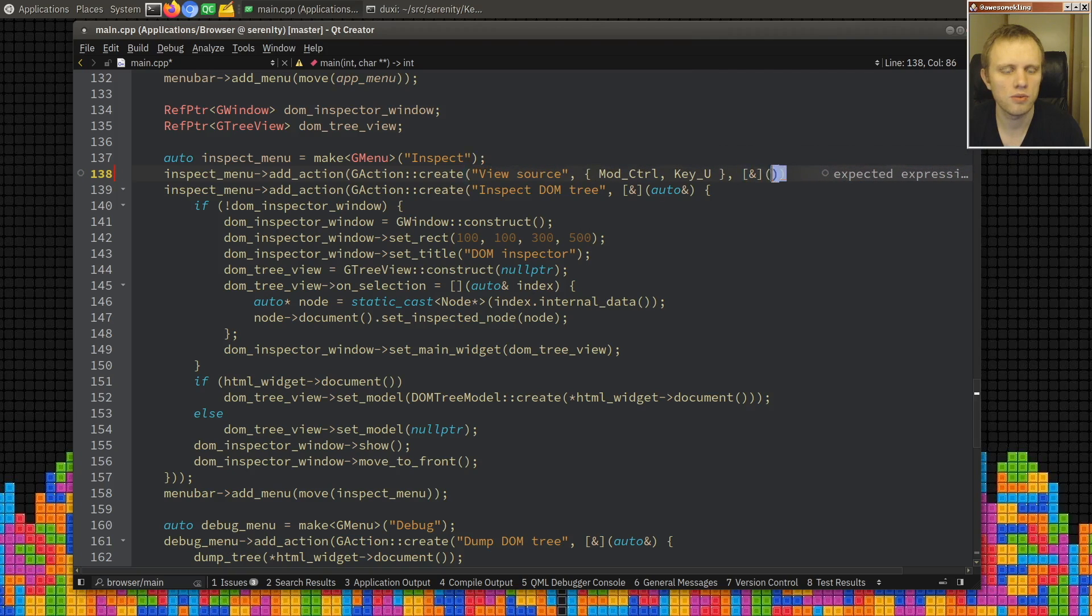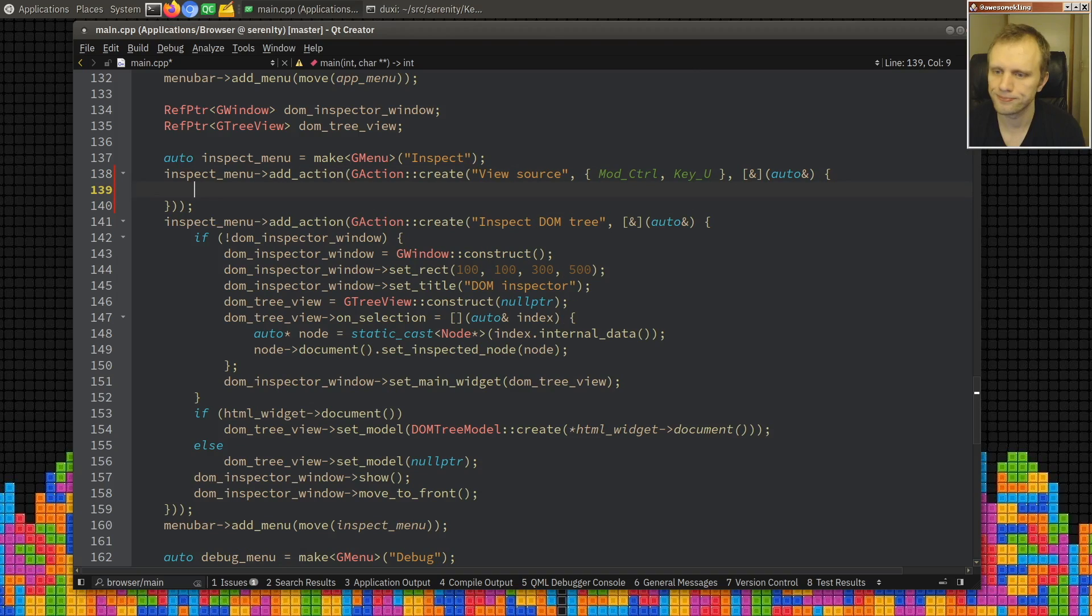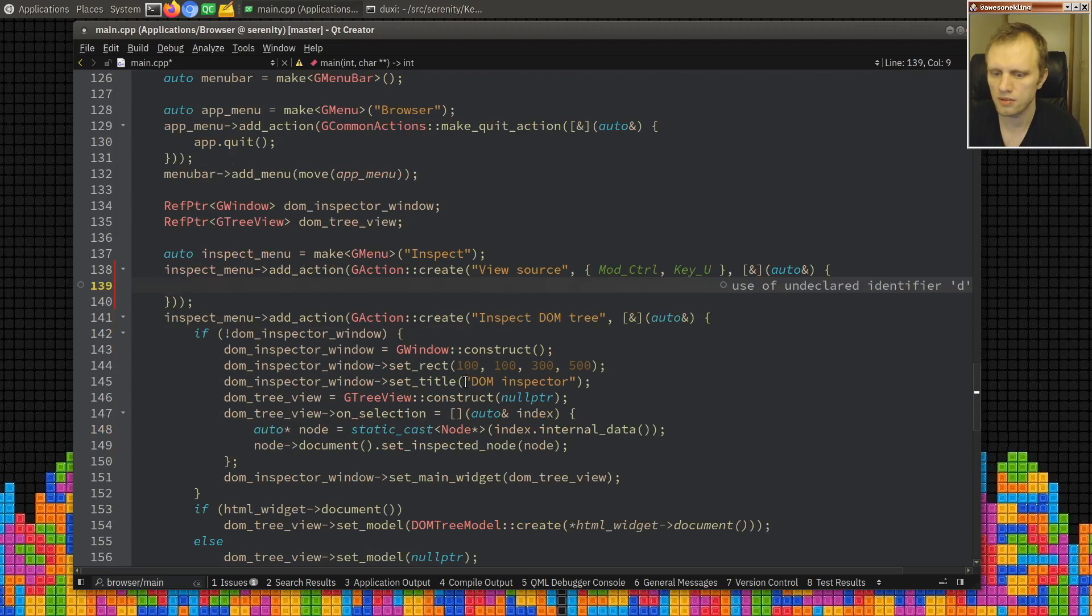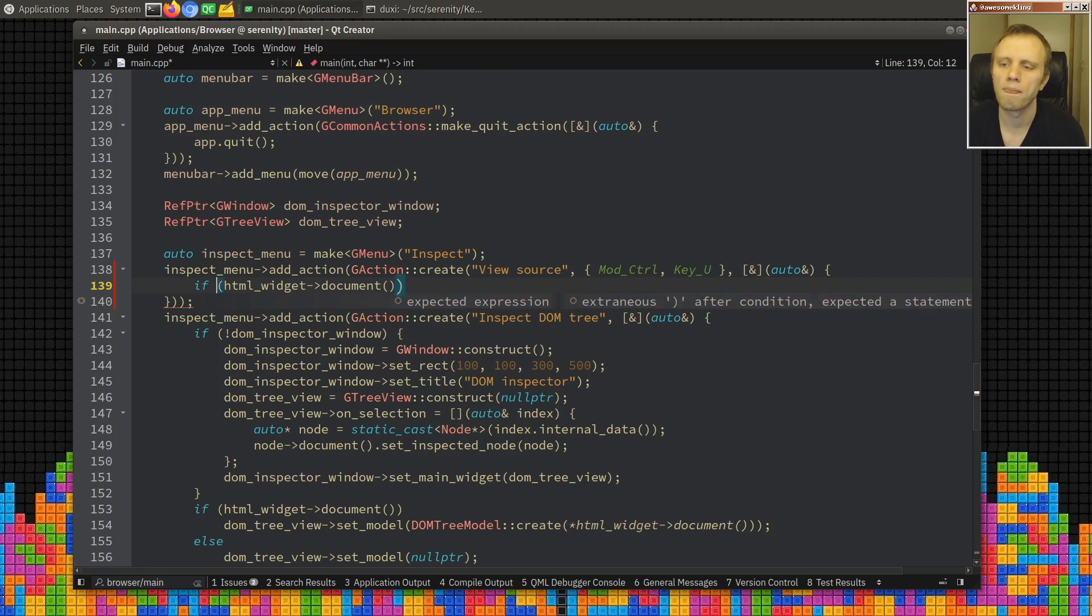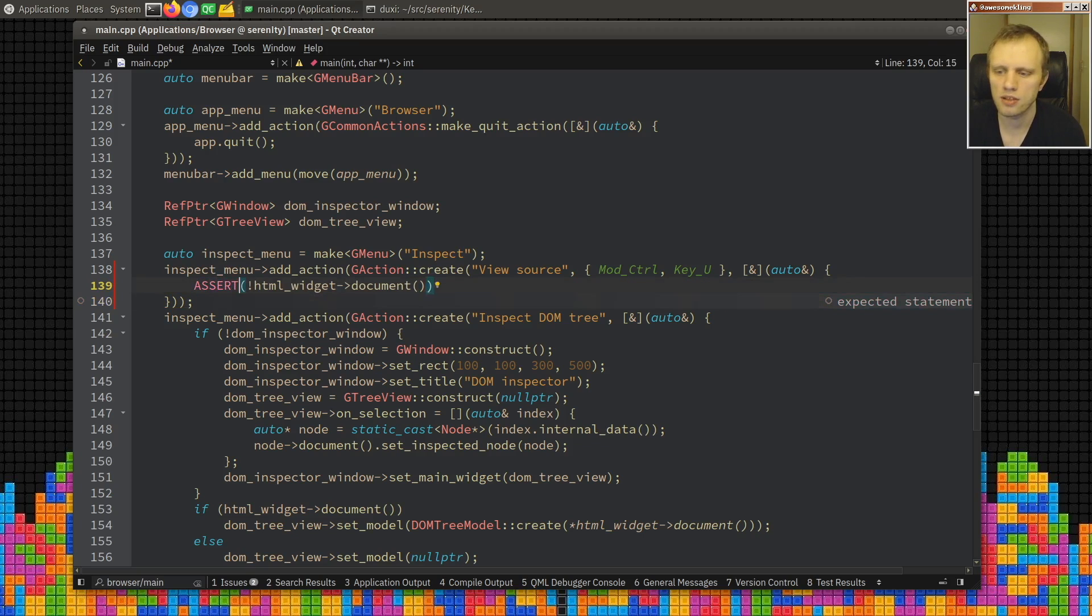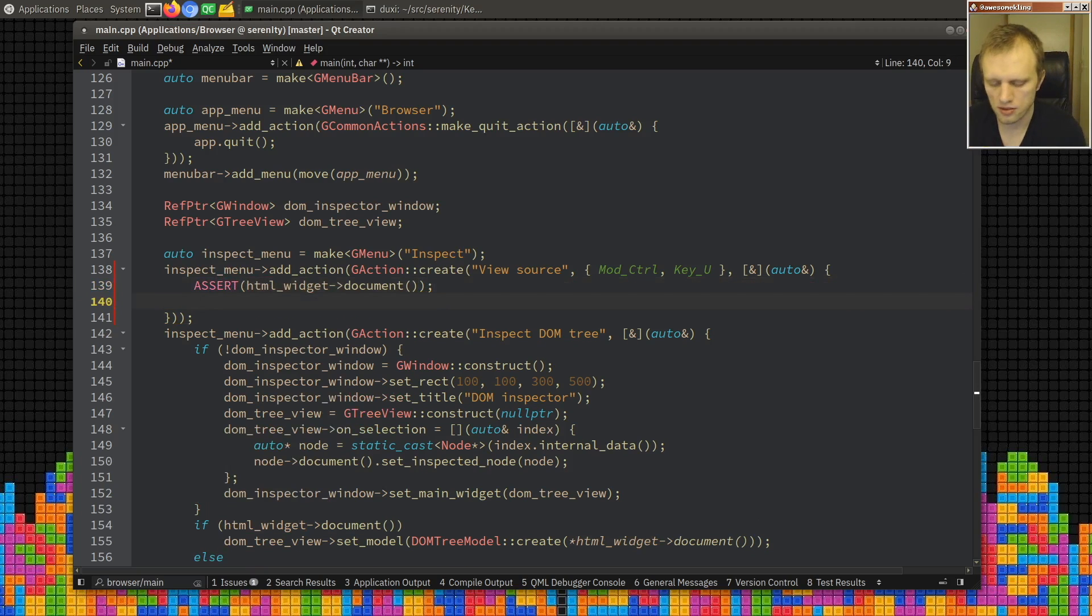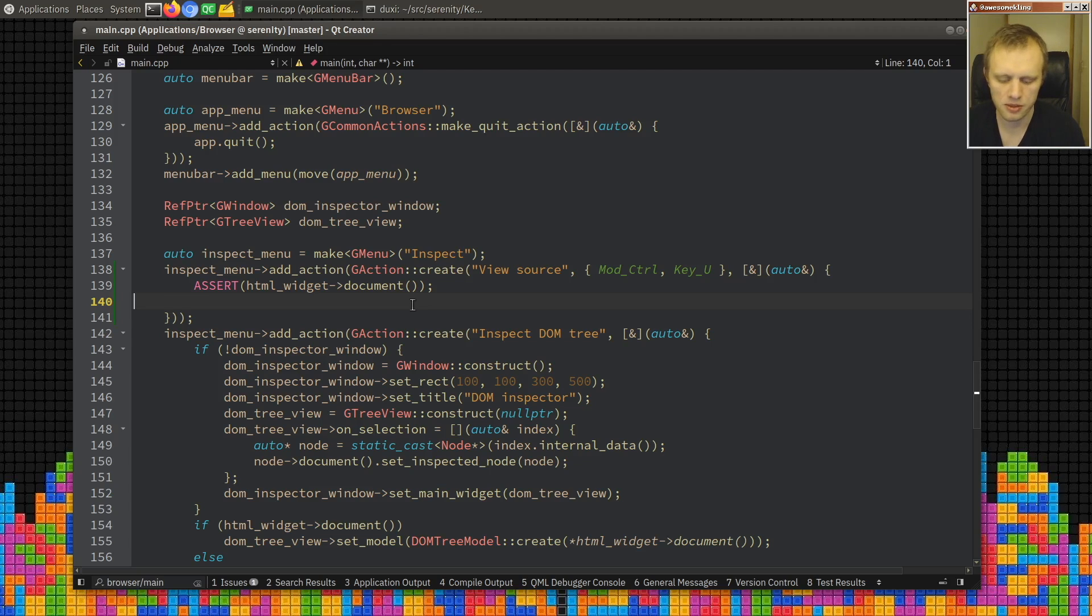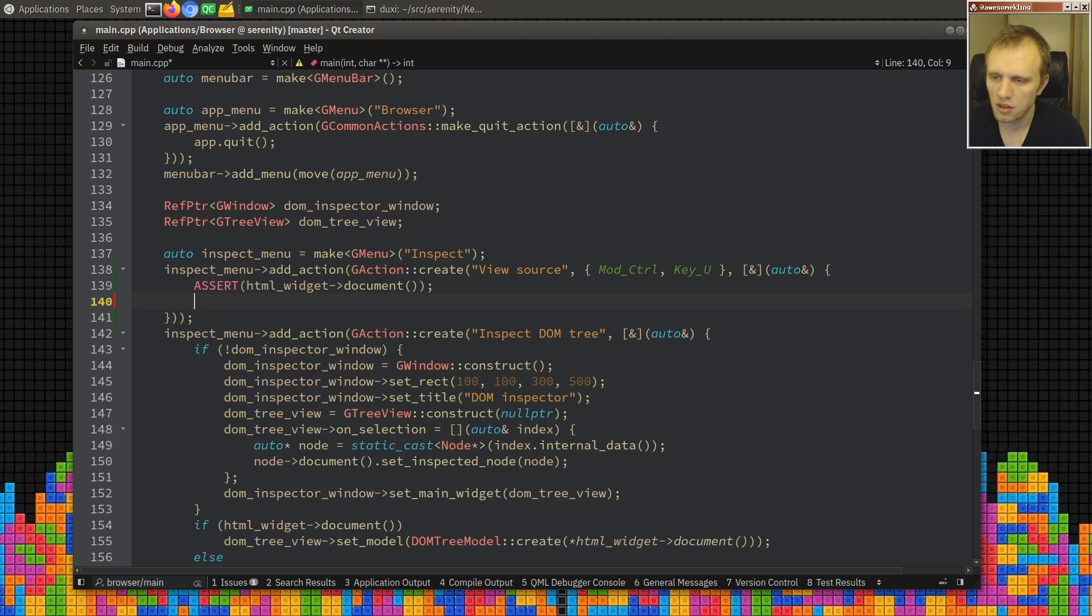Wait, hold on, we should have a key bind mod control key U, and then we will do the callback. Let me see, what do we have here? Do we have a document? We have HTML widget document. That's how we can get it. If we have a document, if we don't have a document, let's just assert that we have a document. And then we're gonna need a way to get all the source out of a document, and I think currently there's no good way to do that because we don't actually store it anywhere after we parse the HTML, we just kind of throw it away. So I'm thinking we're gonna keep it in the document object, we'll keep it as a source string maybe for now.